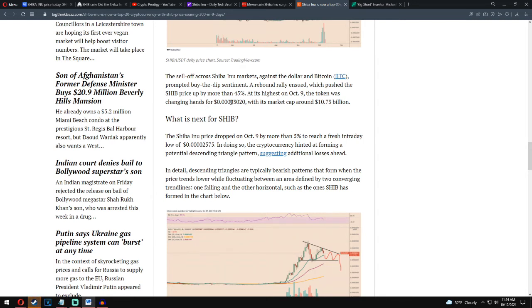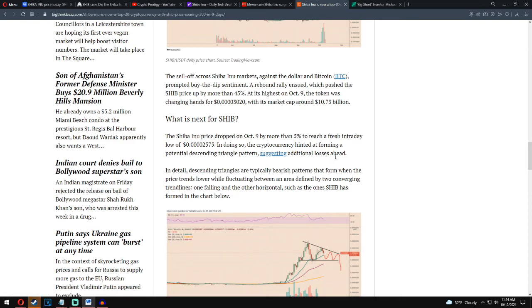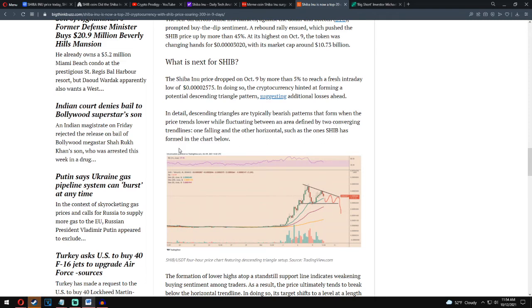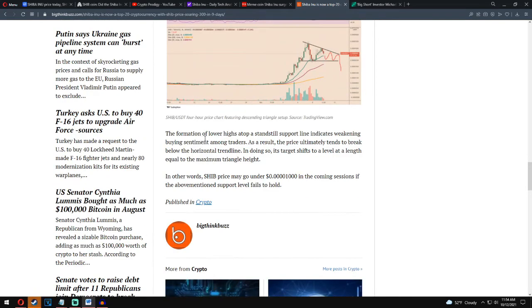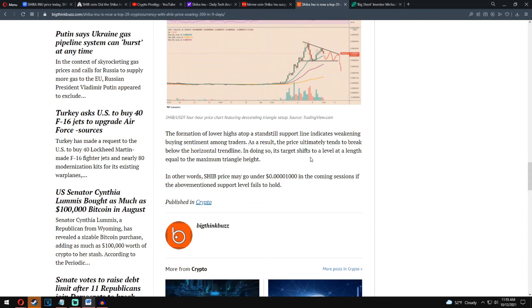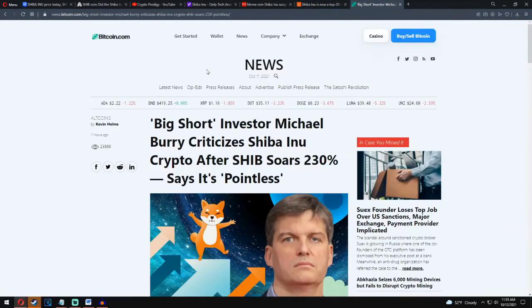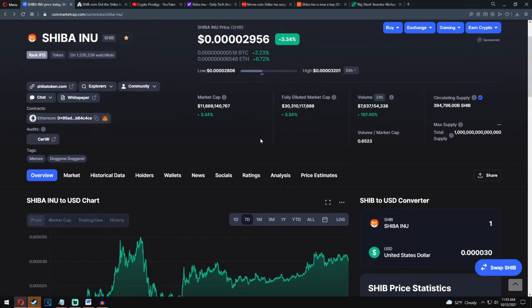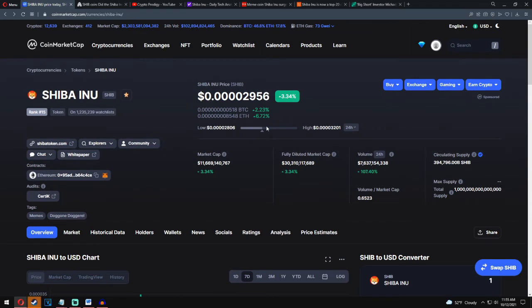What's next for Shiba Inu? The Shiba Inu coin price dropped on October 9 by more than five percent to reach a fresh intraday low of 0.25. In doing so, the cryptocurrency hinted at forming a potential descending triangle pattern, suggesting additional losses ahead. In detail, descending triangles are typically bearish patterns that form when the price trends lower between an area defined by two converging trend lines, one falling and other horizontal, such as the one Shiba Inu has formed. Formation of lower highs atop of standstill support line indicates weakness in buying sentiment among traders. As a result, the price ultimately tends to break below the horizontal trend line. In doing so, its target shifts to a level as far down equal to the maximum triangle's height. In other words, Shiba price may go under 0.1 in the coming sessions if above-mentioned support level fails to hold. That's very good information and very good prediction for all Shiba Inu holders. I really hope it will be like that and I actually think a new big pump is going to happen really soon.